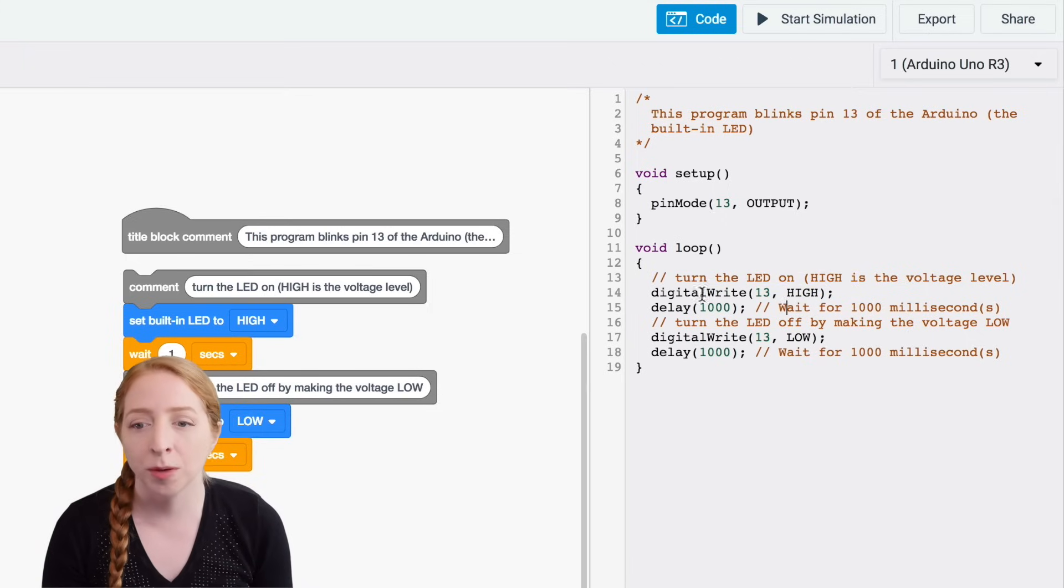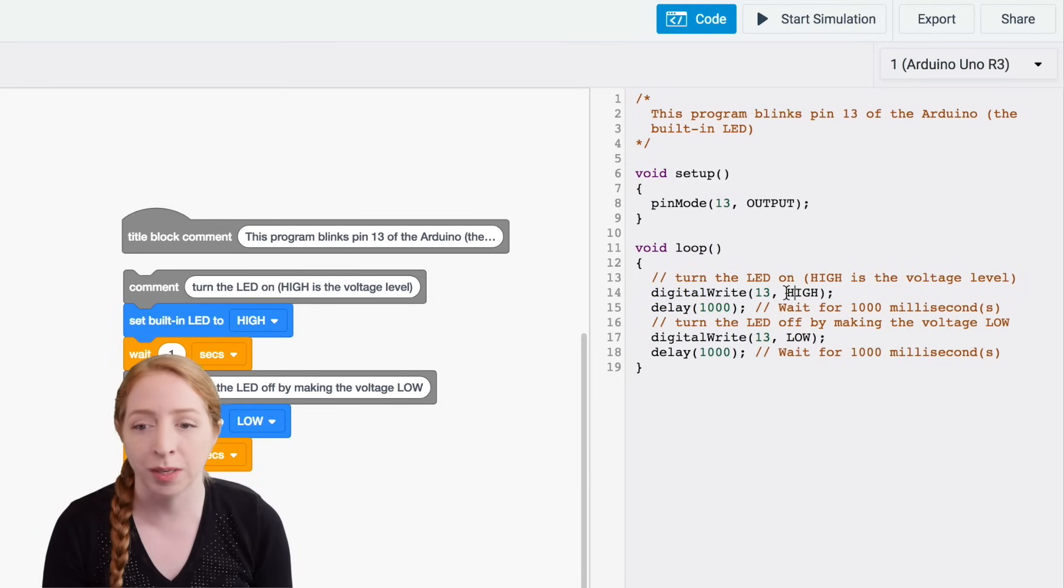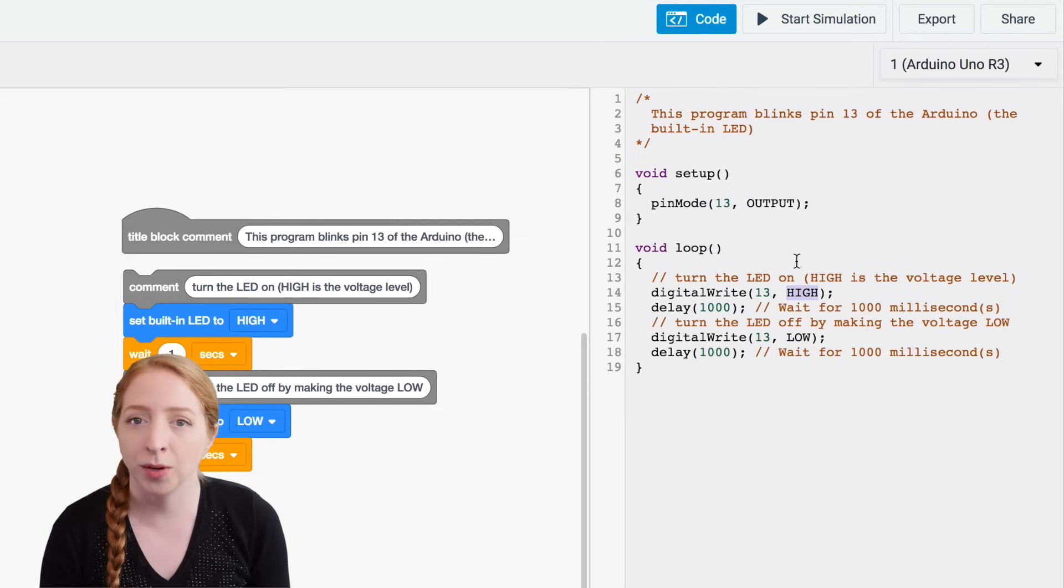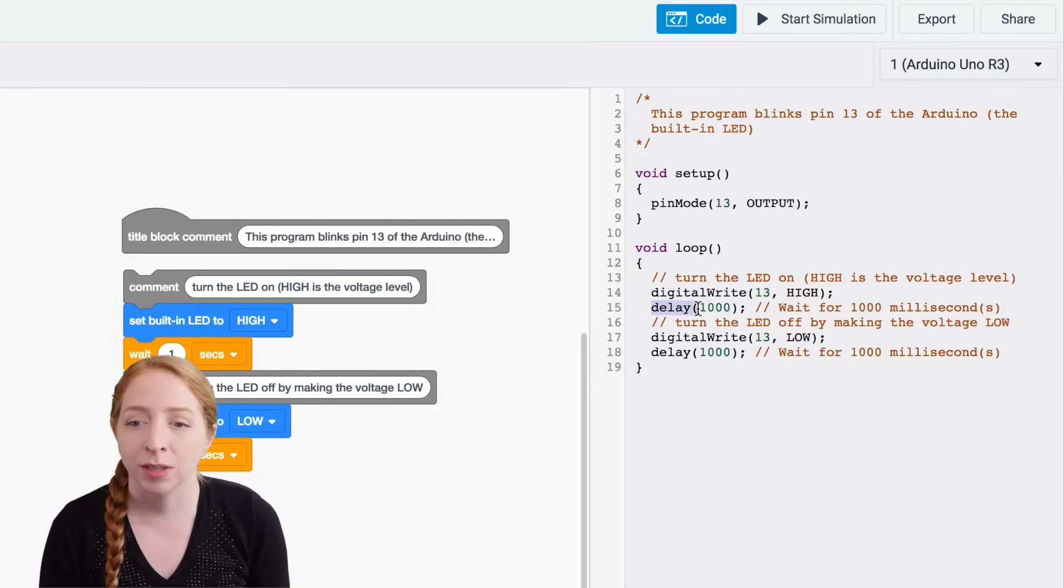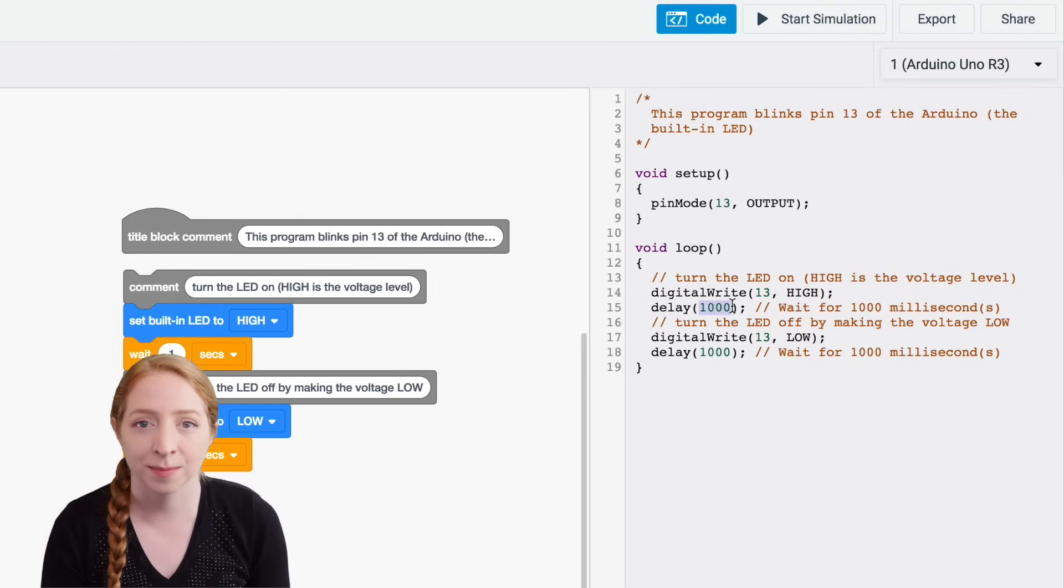The output command we're using is digital write, which is a function that sets a pin high or low, on or off. To pause the program, we'll use delay, which takes a number of milliseconds. One second is 1000 milliseconds.